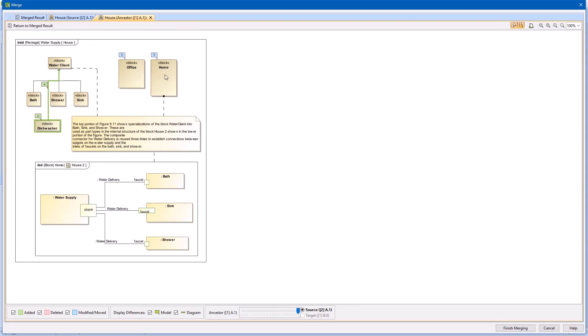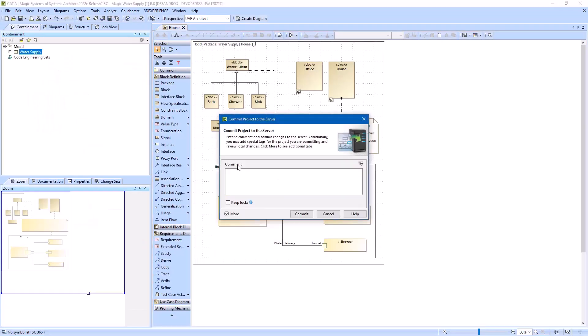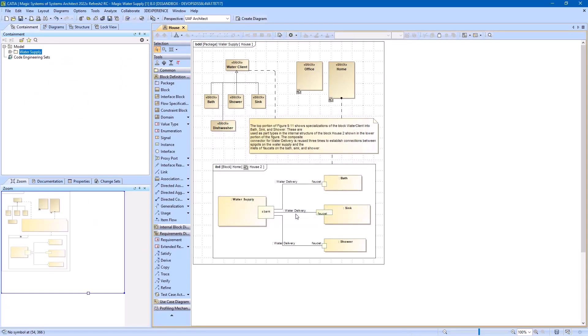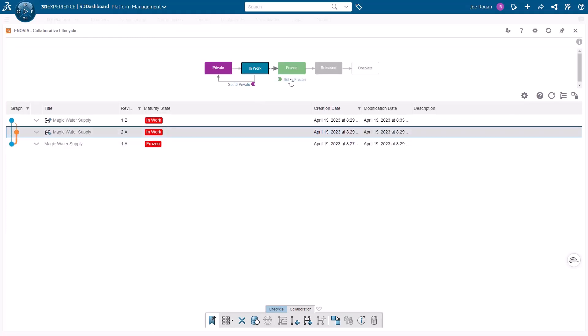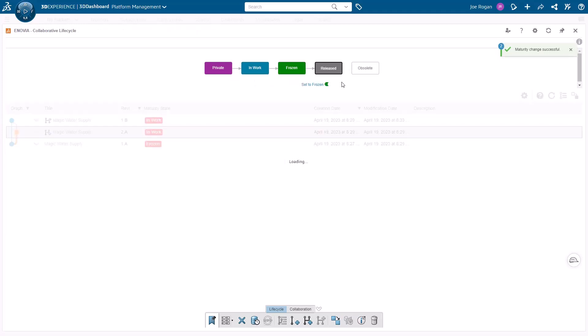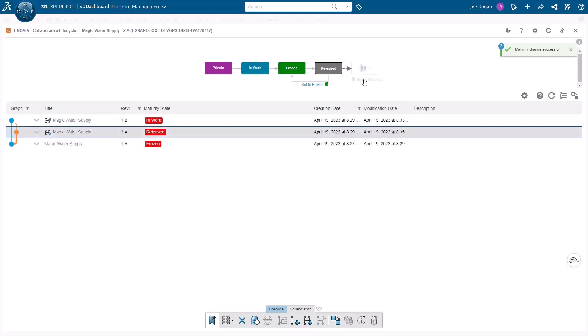Let's finish our merge procedure and commit our changes as a new iteration. A version graph in the Collaborative Lifecycle app shows that our branch is already merged. Let's set our branch maturity as obsolete as it will no longer be used.